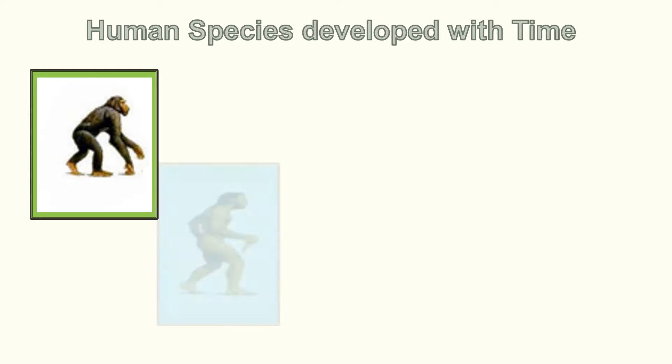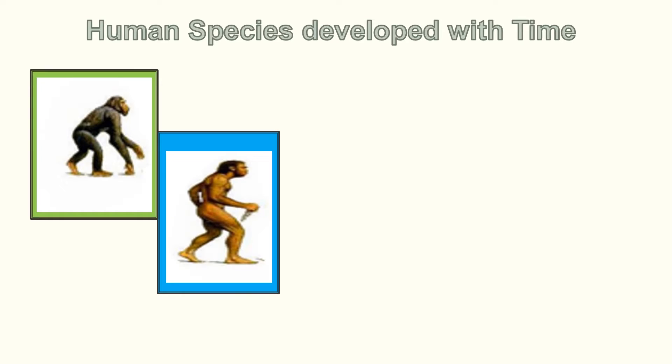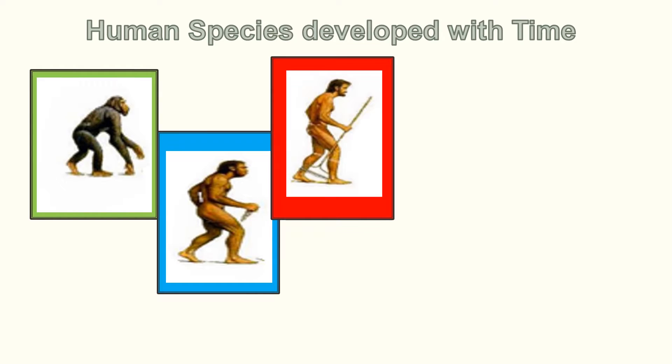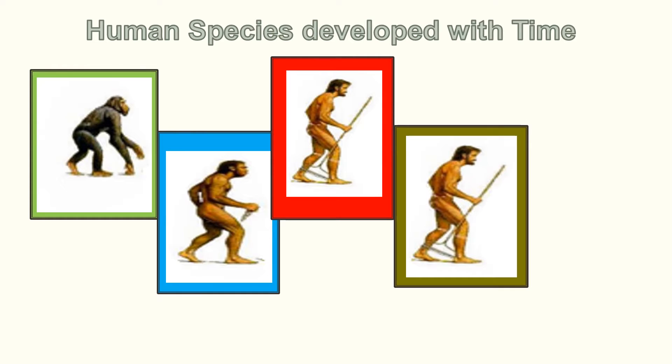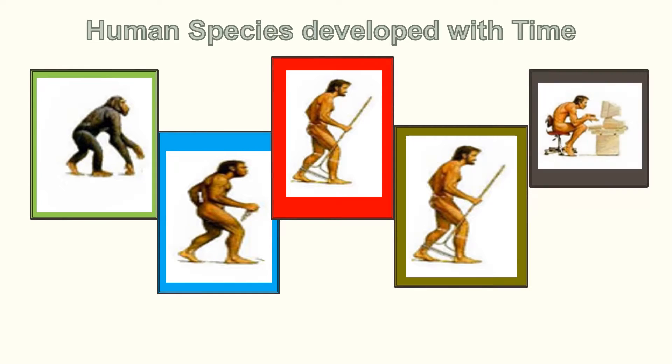As time progressed, the human brain continued to learn things and hence developed and created tools, methodologies, etc. to make life easy as well as better in quality.